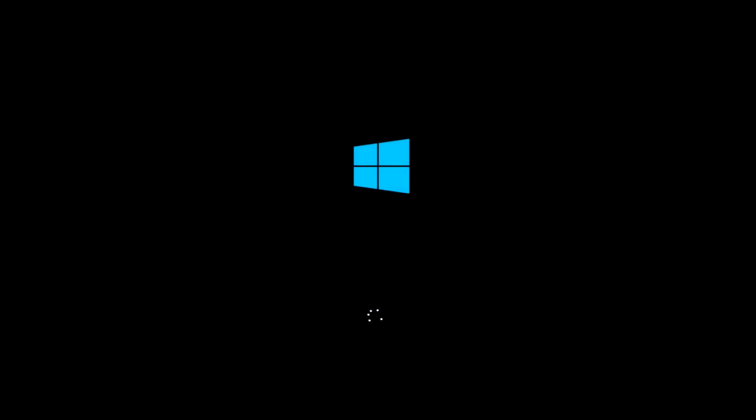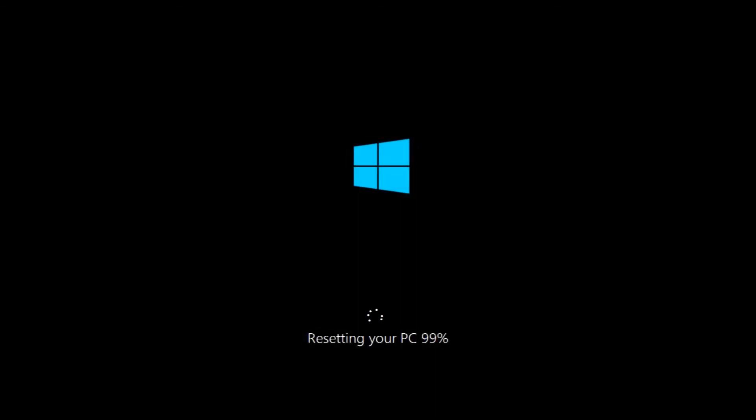Now it will actually start loading the files to reset Windows. It's going to start here and go up to 100%. This typically takes anywhere between 10 to 15 minutes. I'm going to cut out a lot of this just to save time on the video. So I should resume around 99% or so.